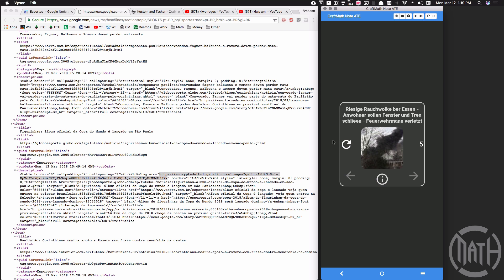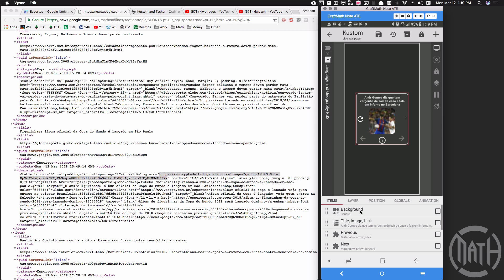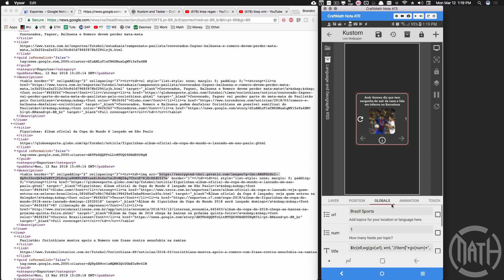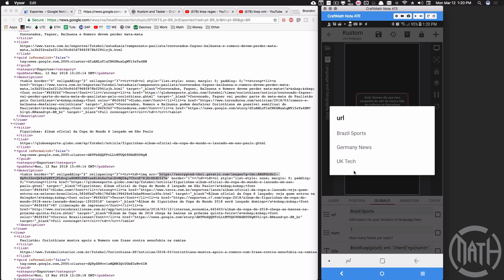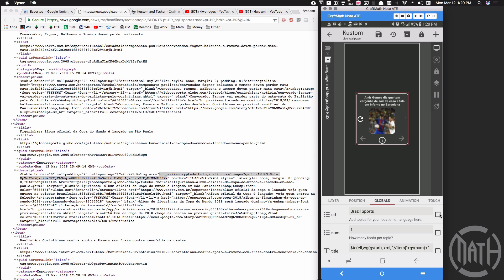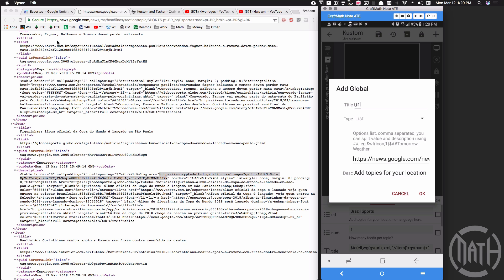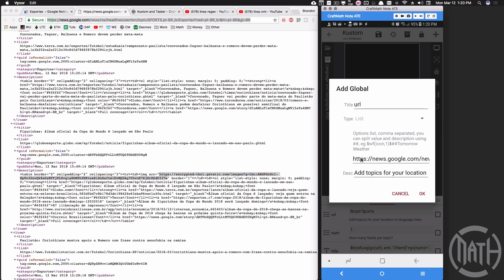That's kind of an overview. Inside the component, the only thing you really need to change — unless you want to change the look — is the URL list global. It's the first global inside the global section of the component. If you tap on it you'll see I have three names to keep things organized. You tap on a URL and go to edit, take the URL of the XML file, and copy and paste it in there.